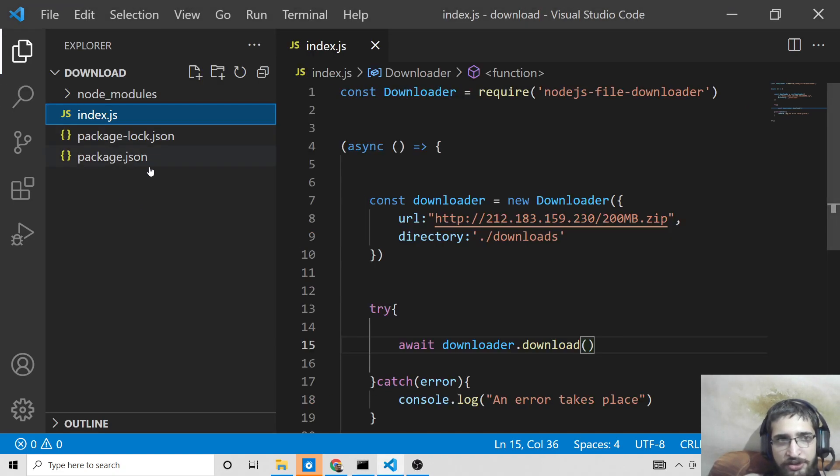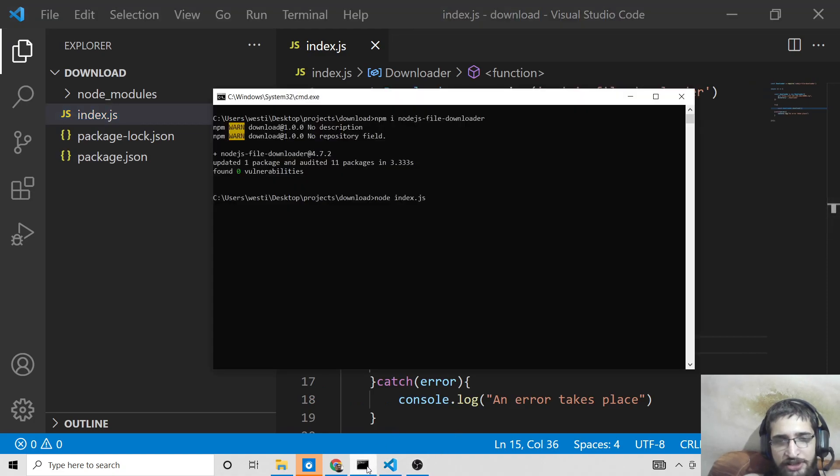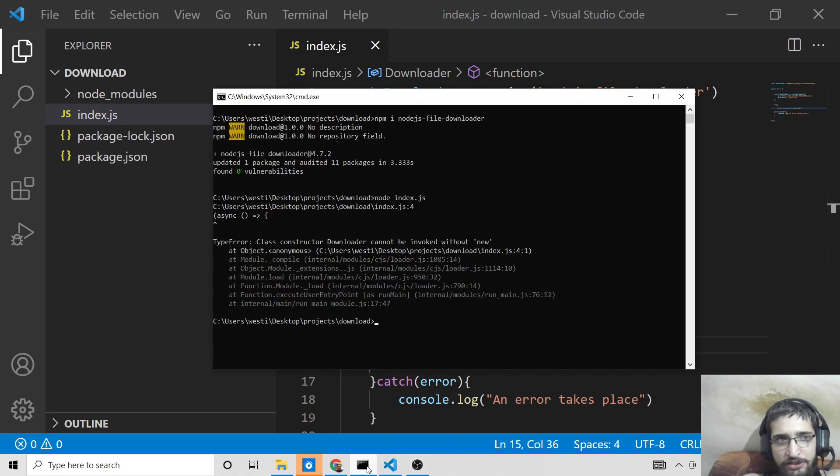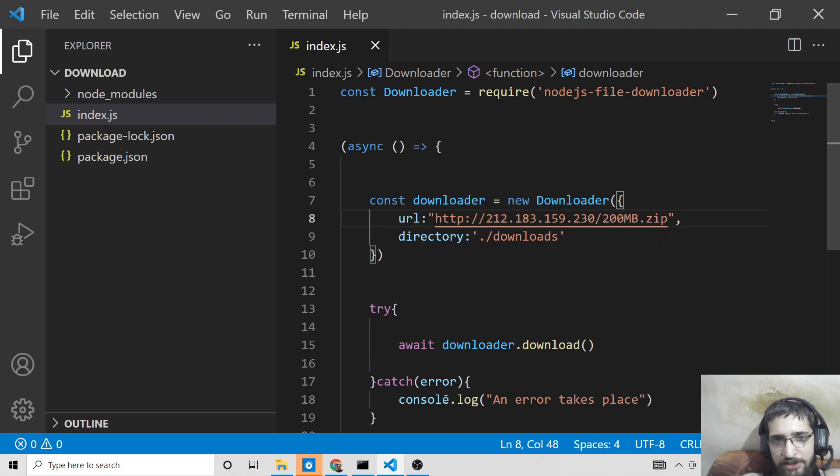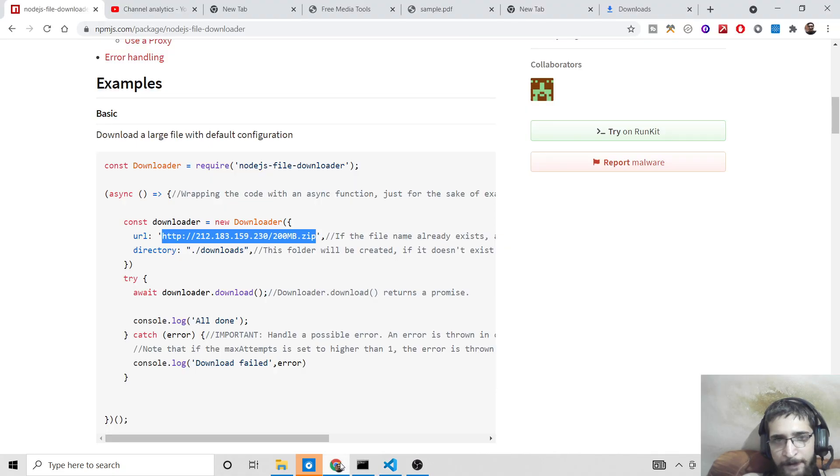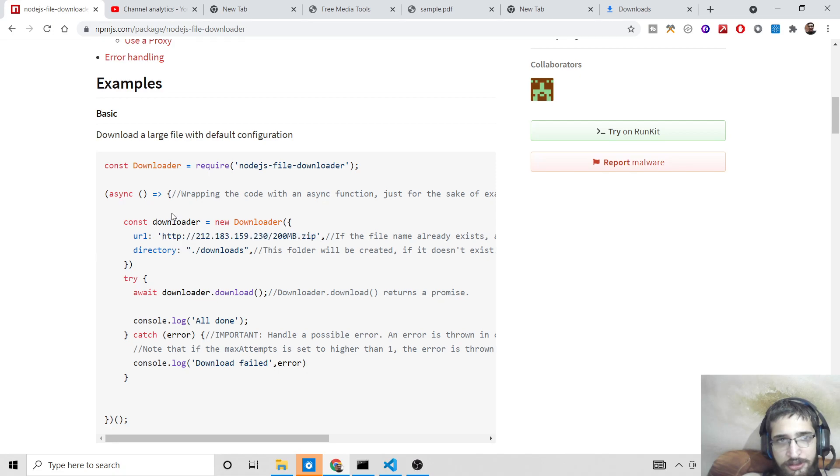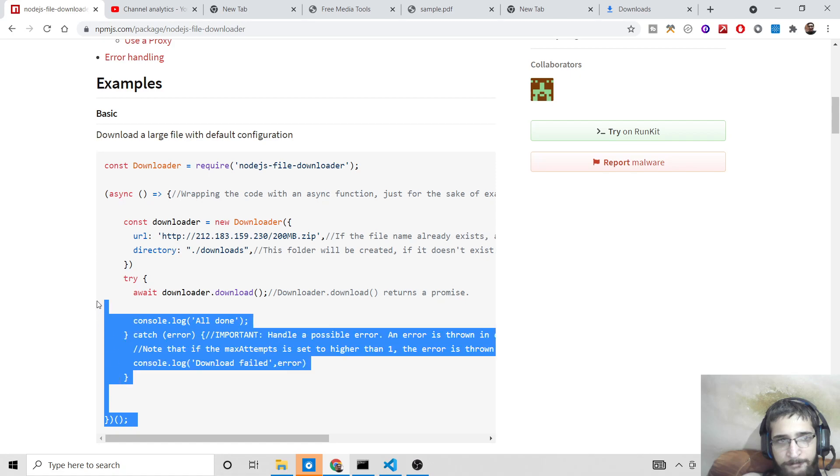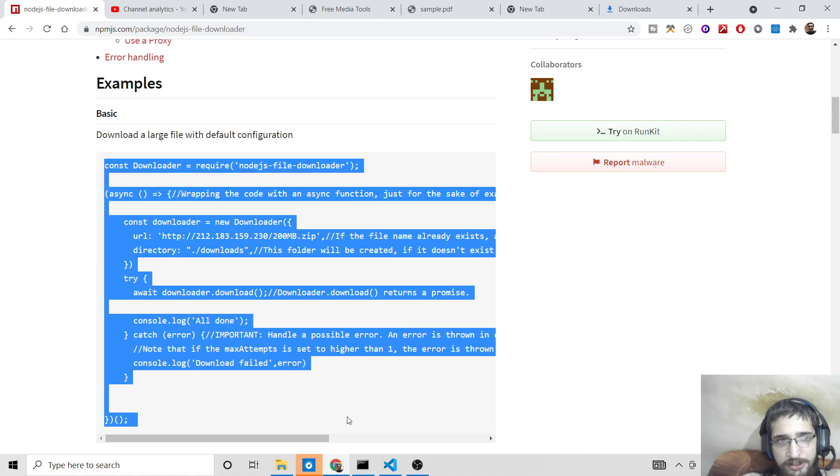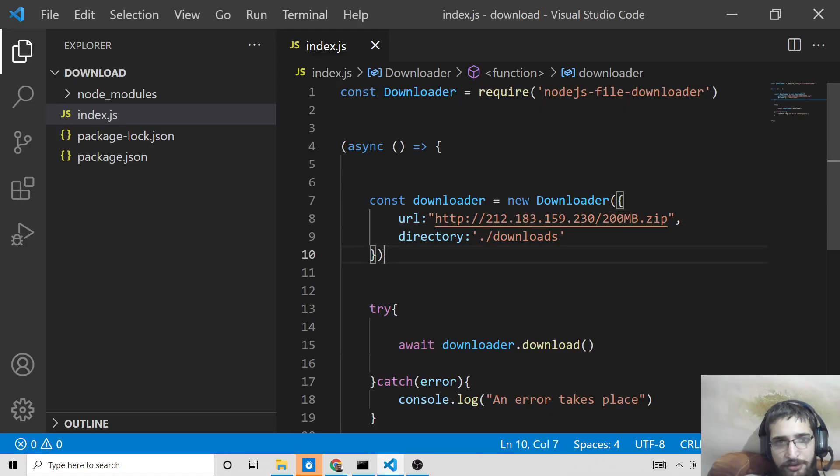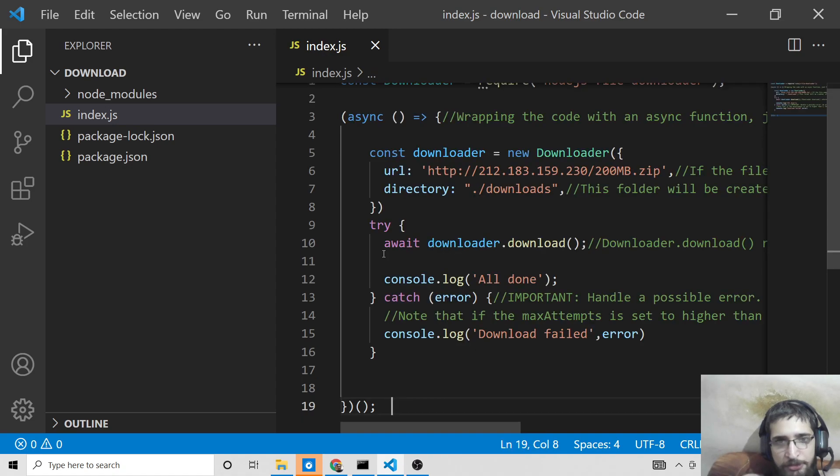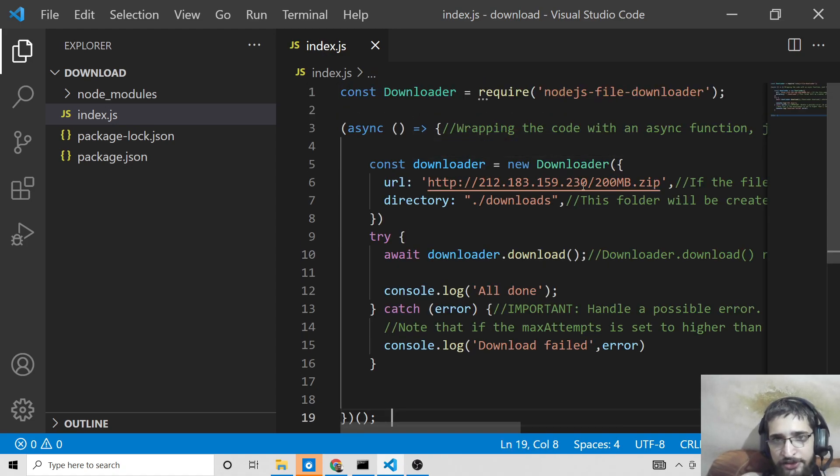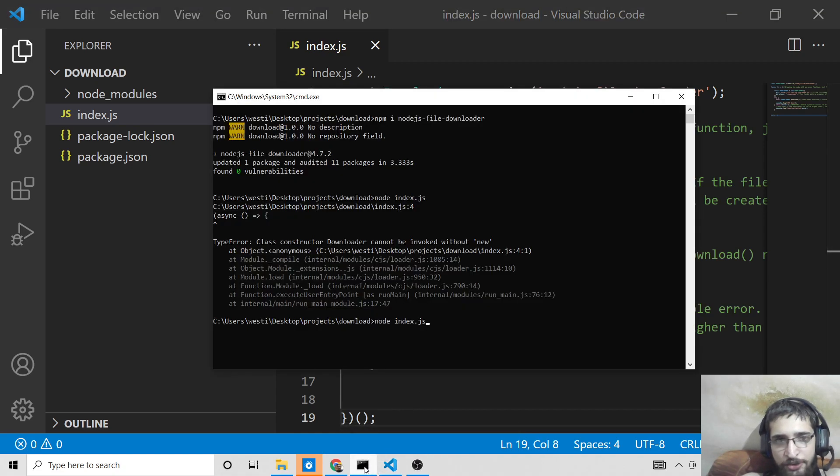It's a promise based approach here. So if I now run this application by saying node index.js, just notice on the left hand side it will create this downloads directory. So if I run this, you will see it is saying cannot be invoked without new. I think there is a mistake here. I think the URL is not correct. I made a mistake in typing.